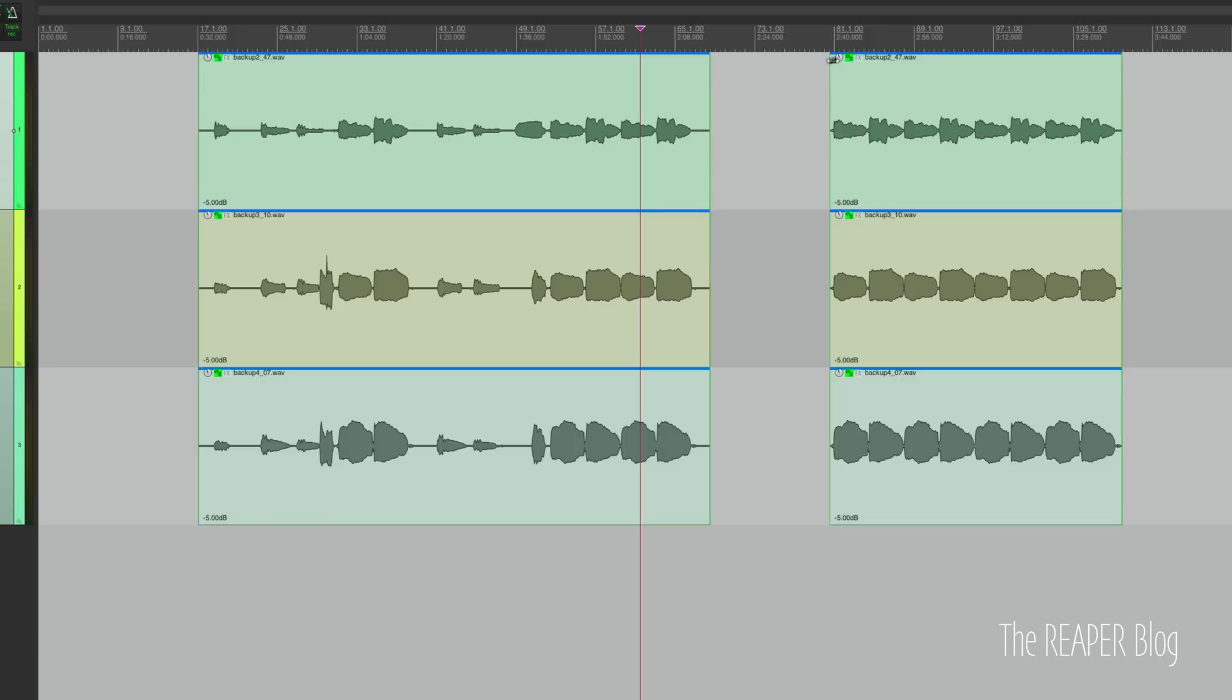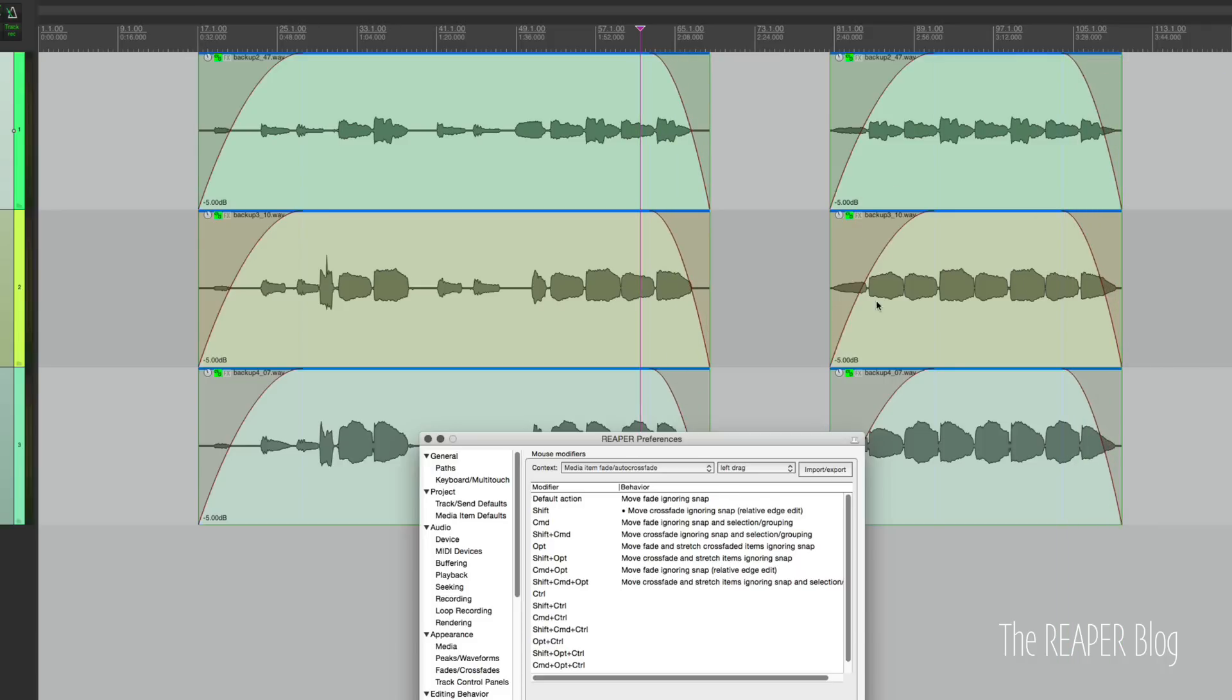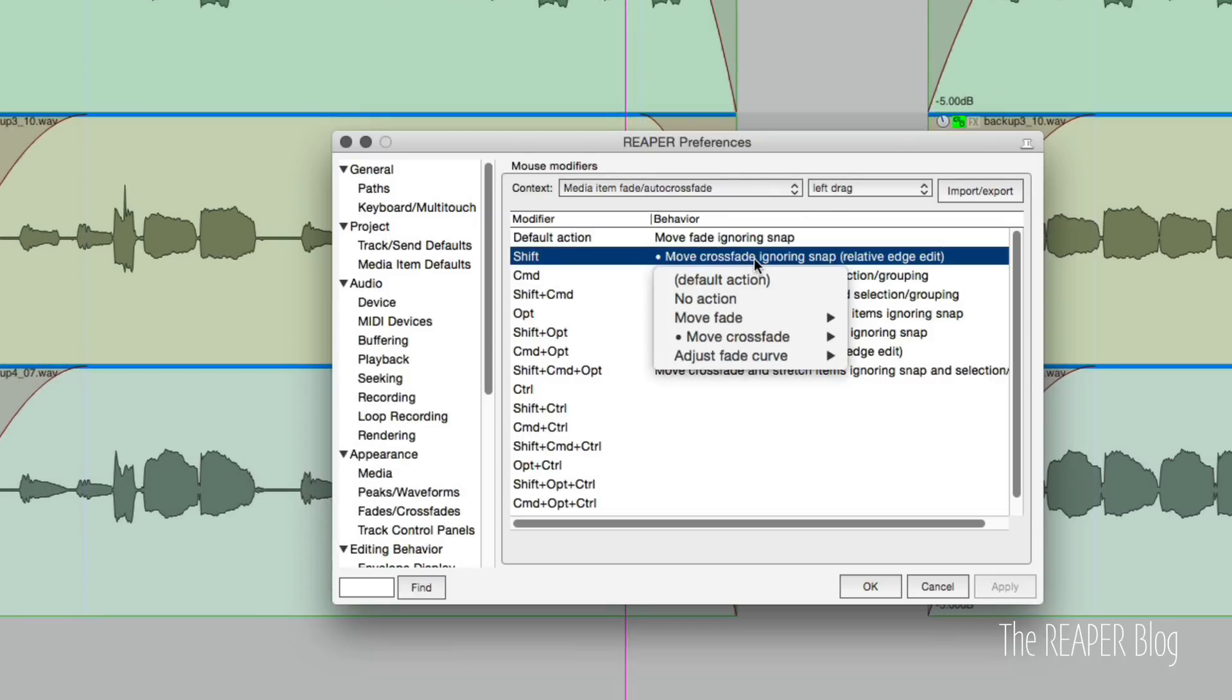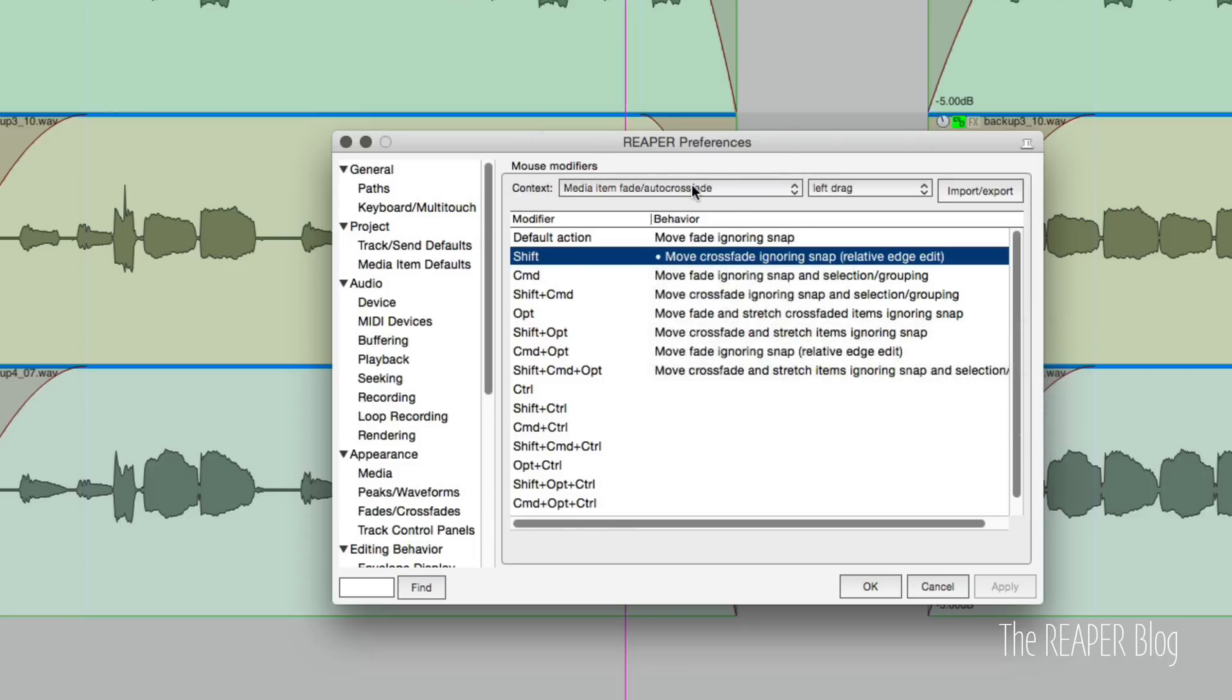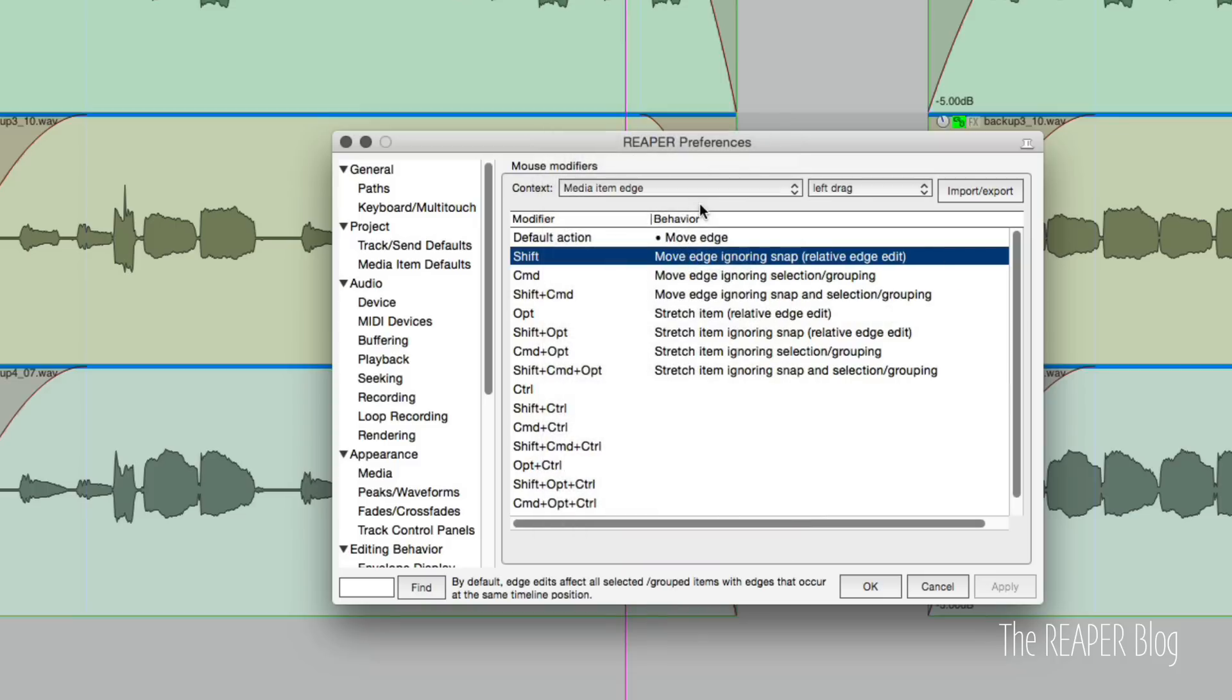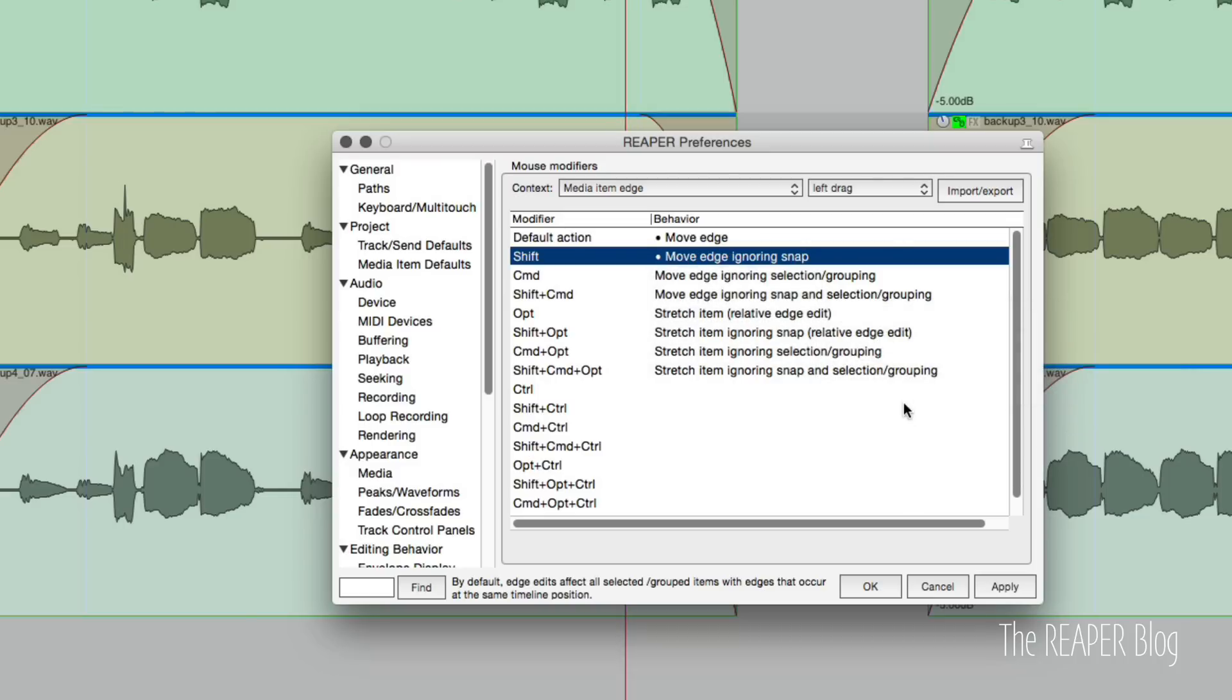And if I insert a fade here and holding shift, I'm adding a fade to all the selected item starts and selected item ends. So let's look at mouse modifiers, media item crossfade for left drag. And you want to make sure that move crossfade ignoring snap and relative edge edit is enabled. And the same for media item edge. You want move item ignoring snap with relative edge edit.